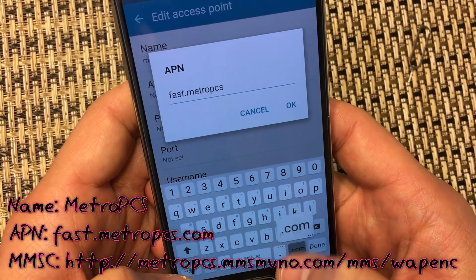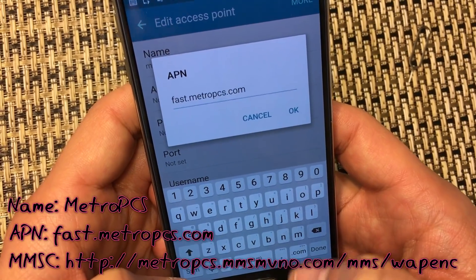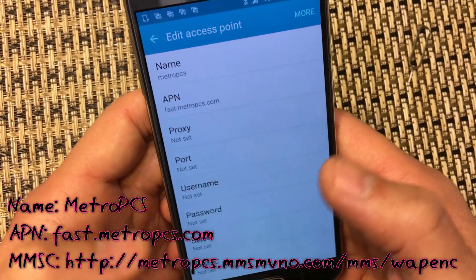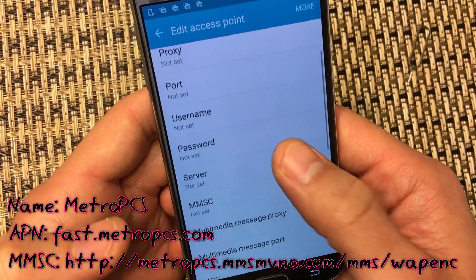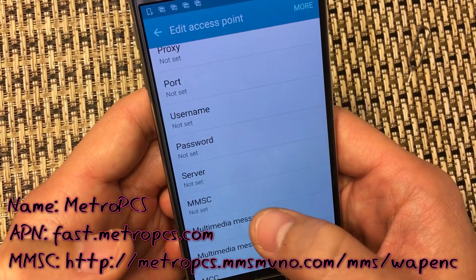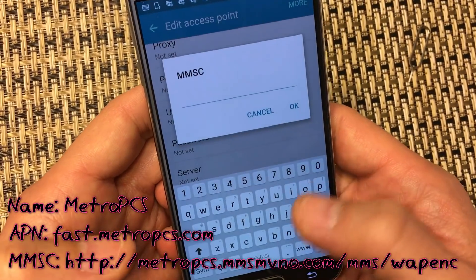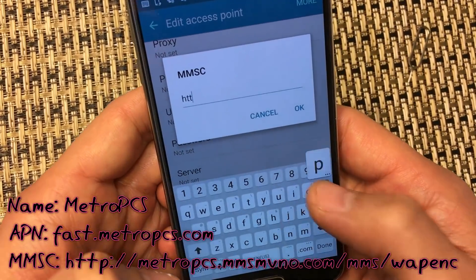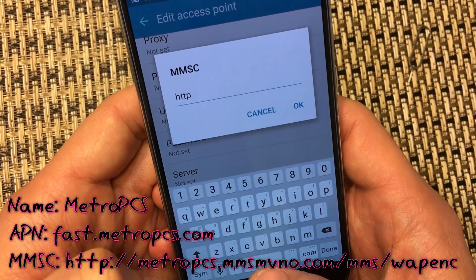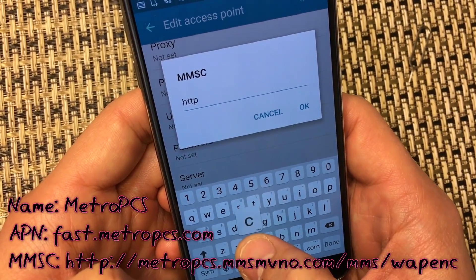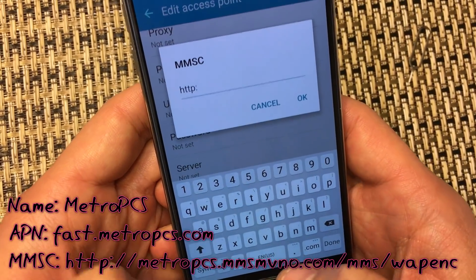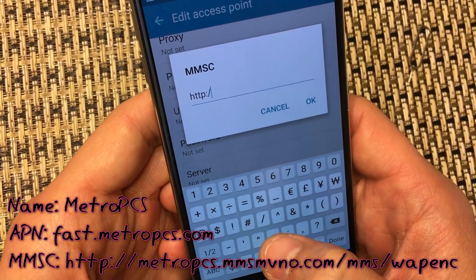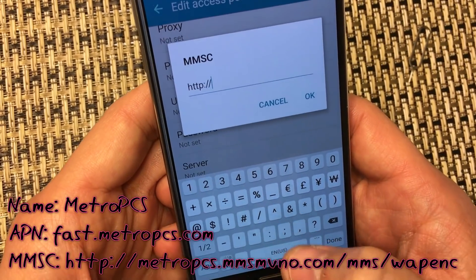For the APN, you want to type in fast.metropcs.com — just like that — then click OK. Then you want to go to the MMSC right here and type in HTTP colon slash slash.